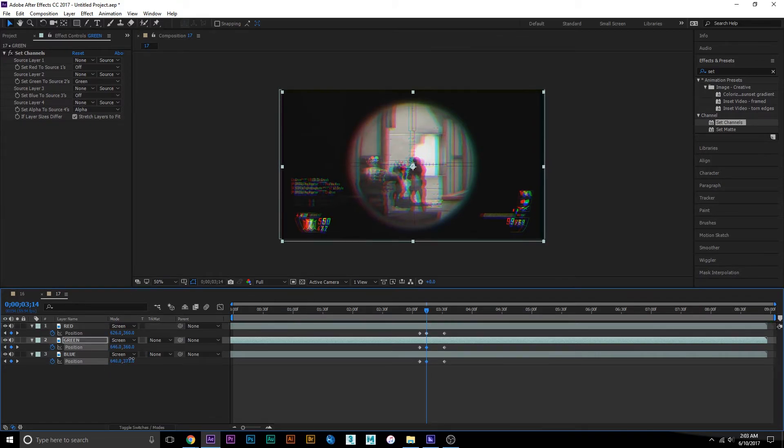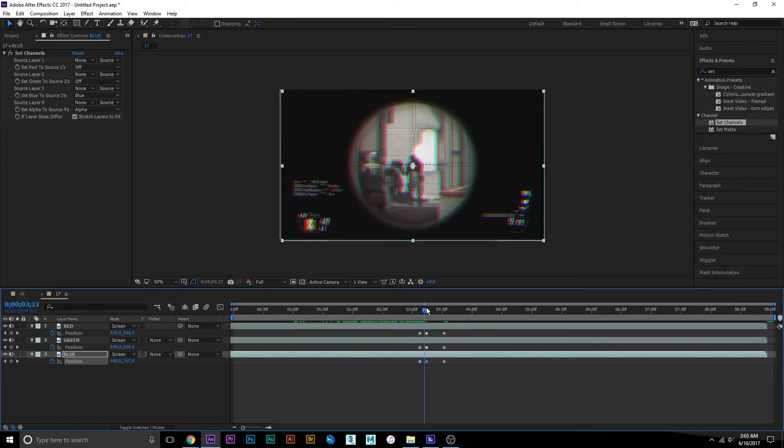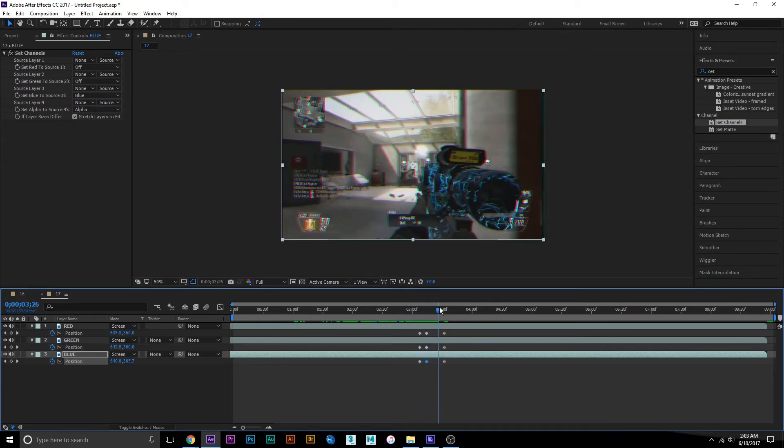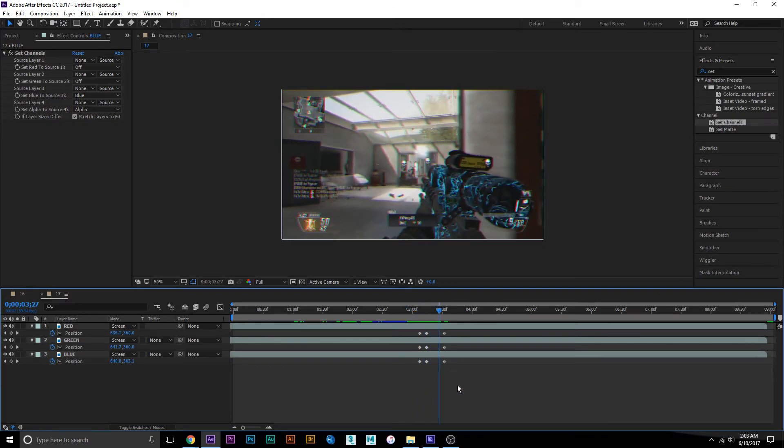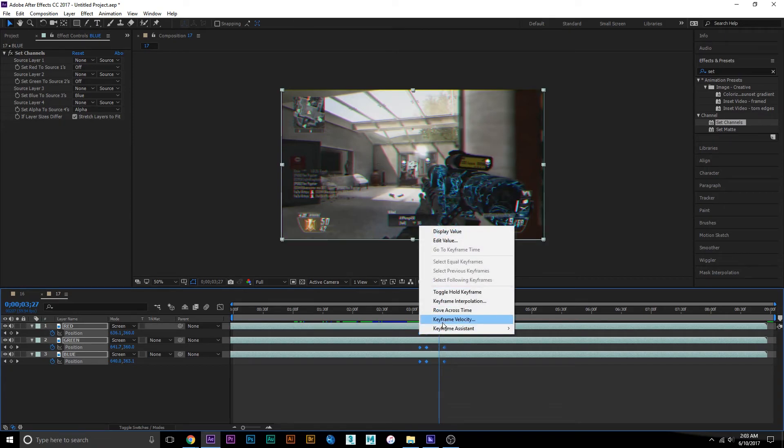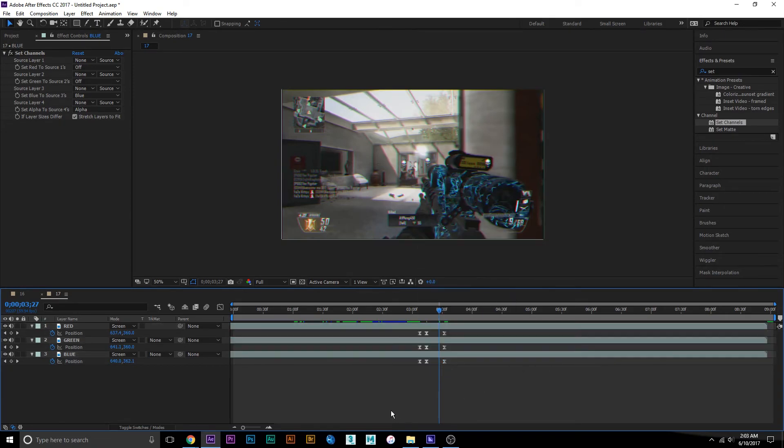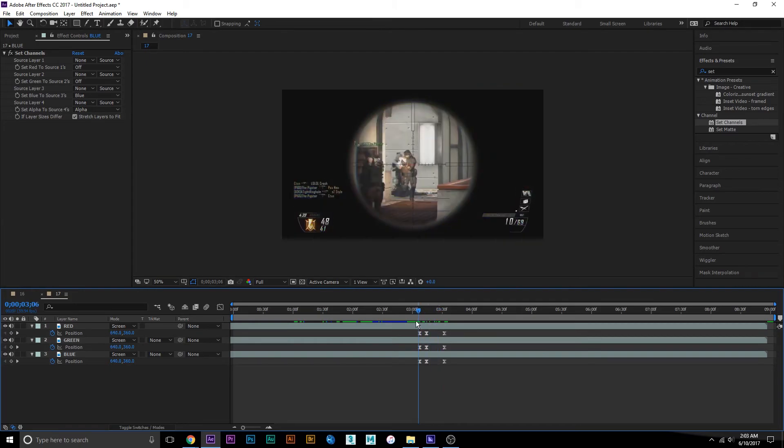Now you can easy ease those to make it look a little nicer.